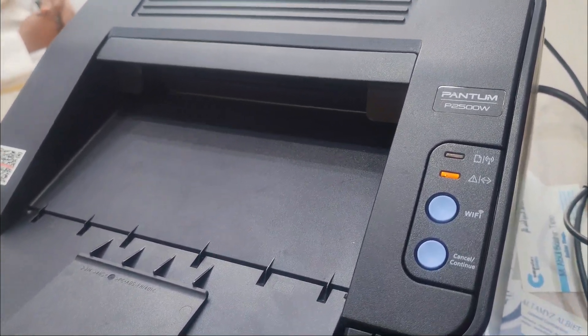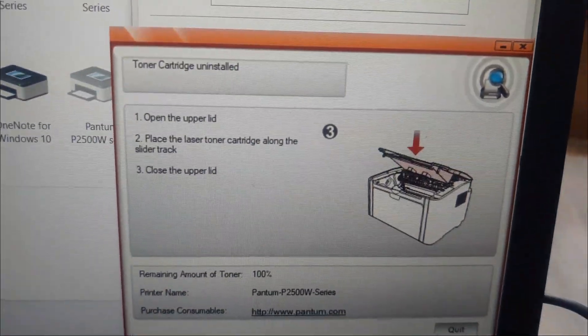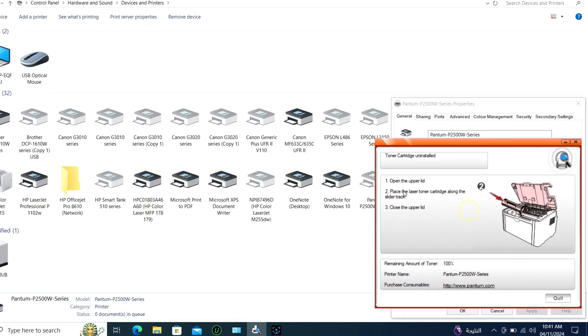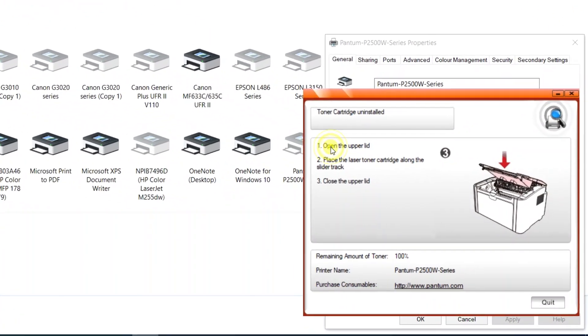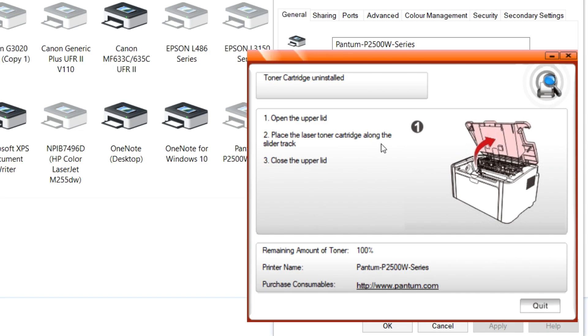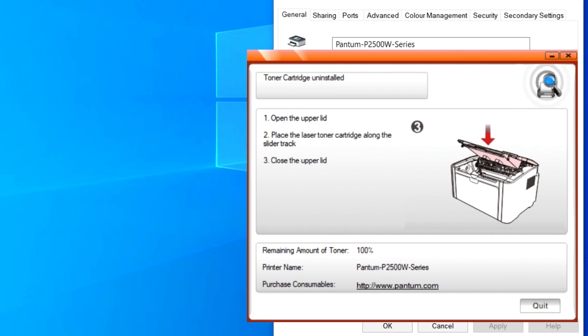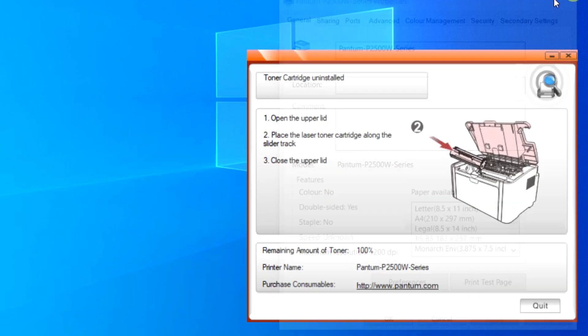I check the computer notification and it says the cartridge is uninstalled. I removed the toner cartridge from the printer, cleaned the chip and put it back. There was no change.